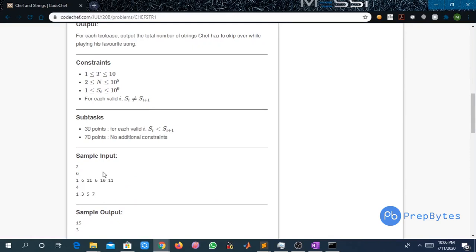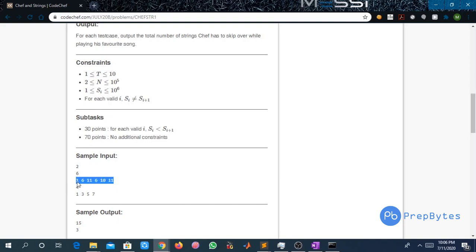Let us try to understand the input given to us. 2 is the number of test cases. For each test case there is a number N — the total number of strings Safe has to pluck — and these are the string numbers. We have to find the total number of skips Safe has to do while starting from string 1 to reach string 11.